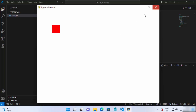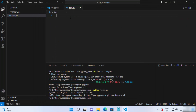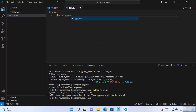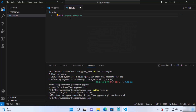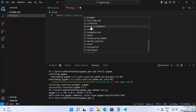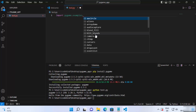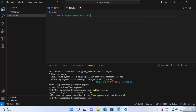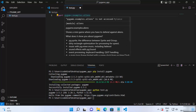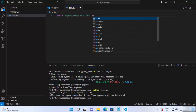You can see this simple example has been launched. Let me also show you a few different examples which the pygame library already includes. Just write 'import pygame.examples.' and when you type the dot, you'll see many different options — these are examples you can run and test on your Windows operating system or in Visual Studio Code.